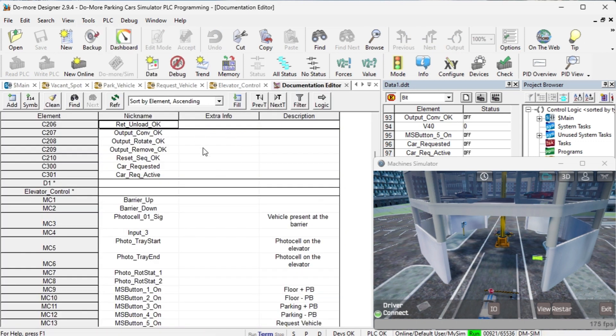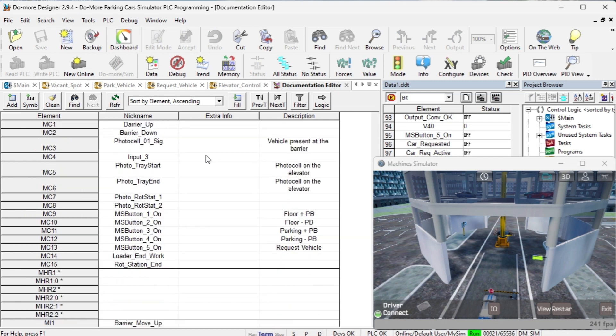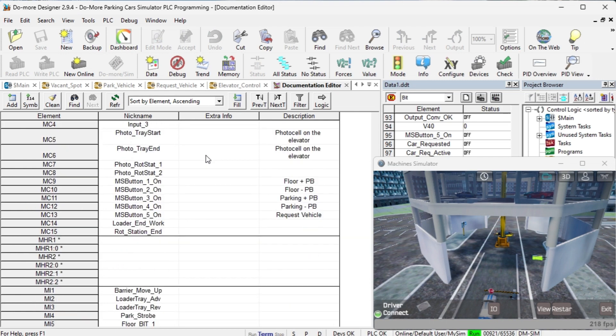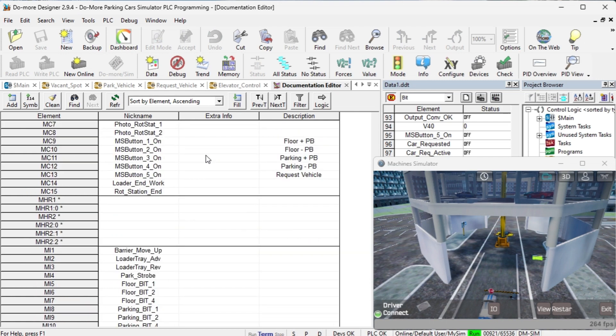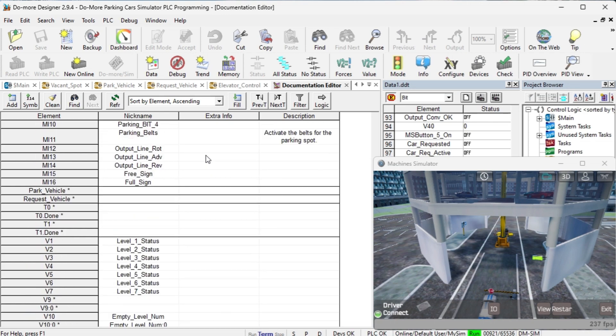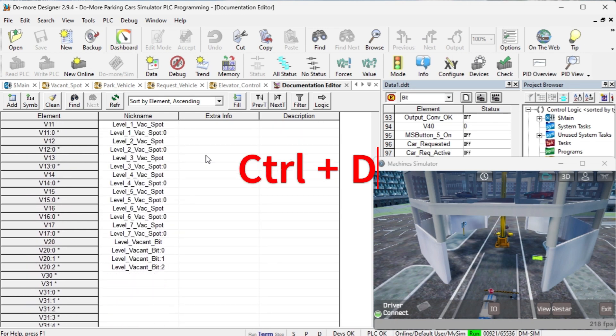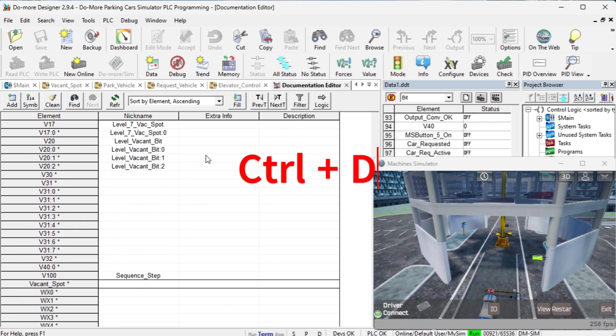All of the elements that you have been using in the program are listed. We can now assign names to each of them. You can also call the Documentation Editor using the Ctrl plus D keyboard shortcut.